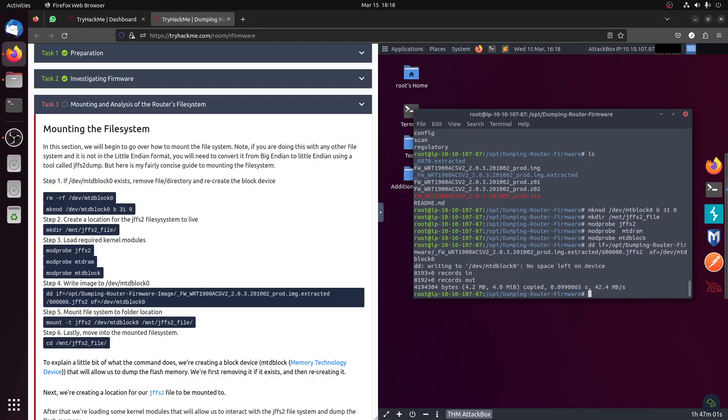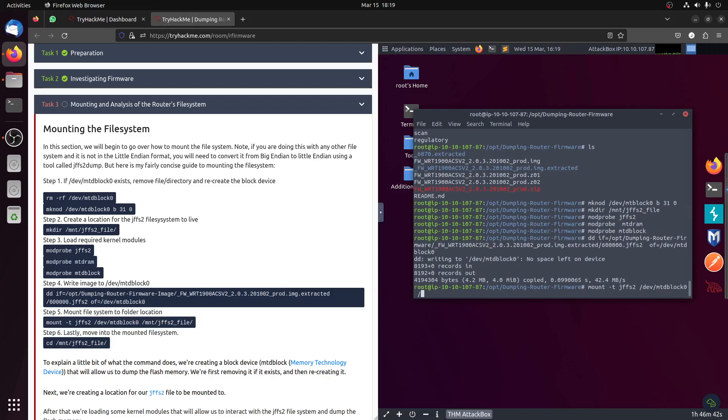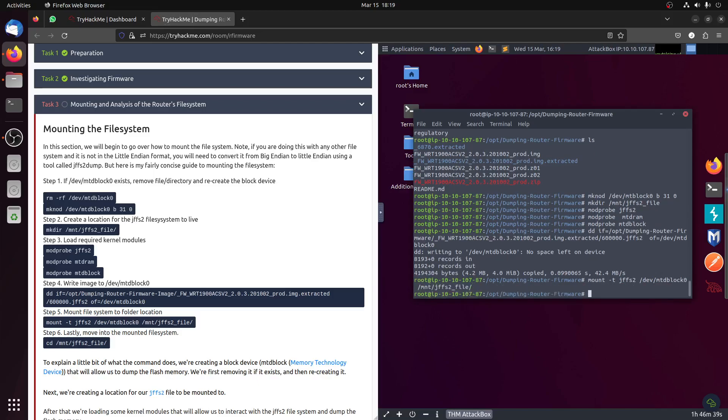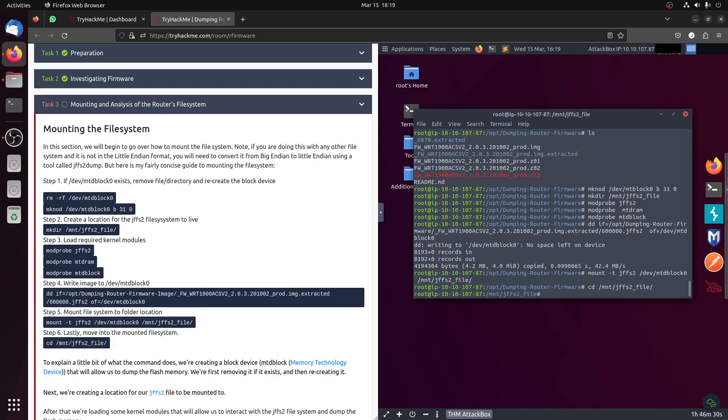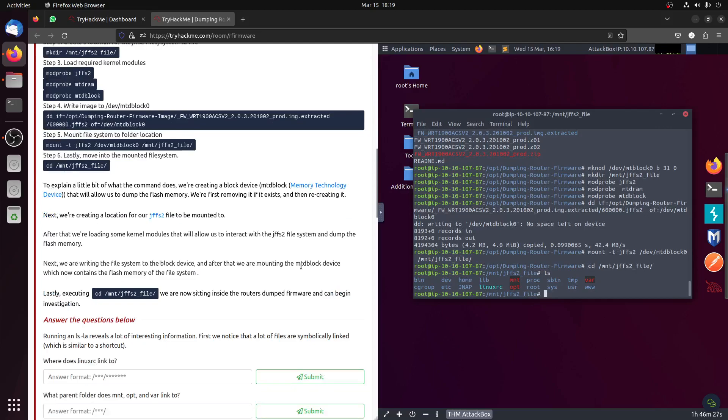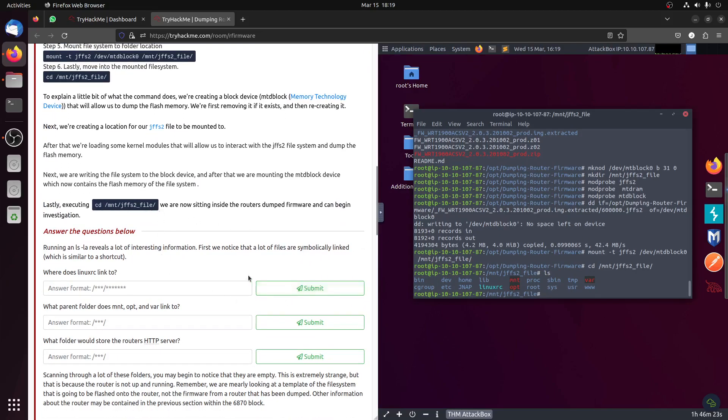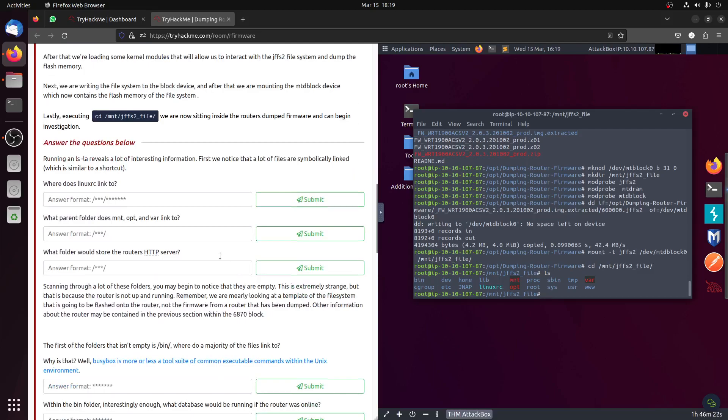Let's see if we can continue the example. Mount minus t JFFS2 /dev/mtdblock0 to mount JFFS file. Okay, ls. We have the firmware now. Let's go cd to the file. Let's follow this.